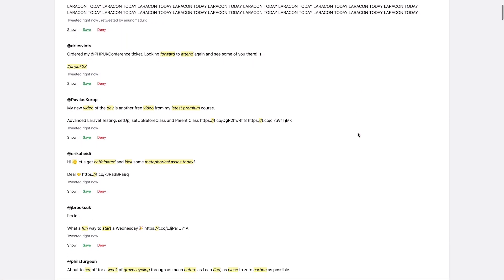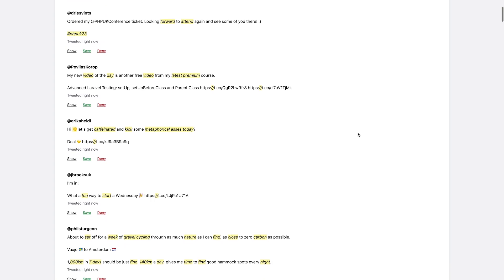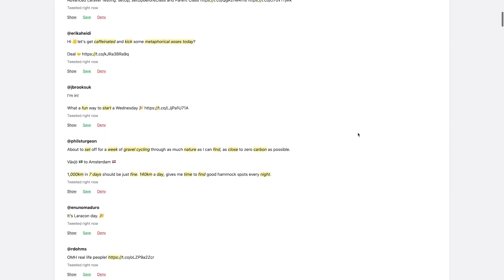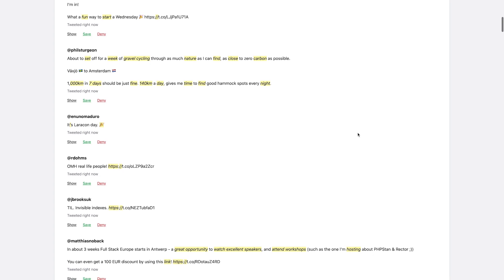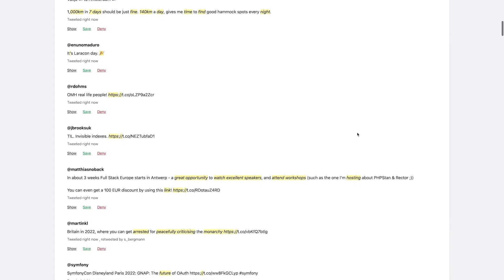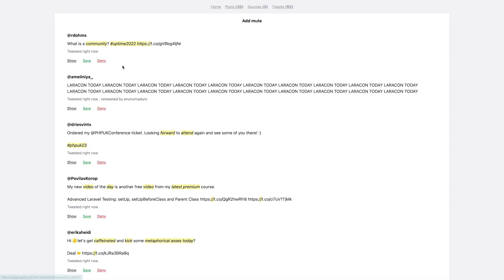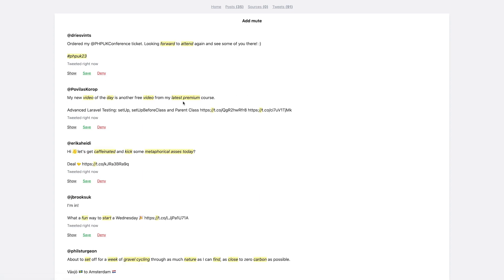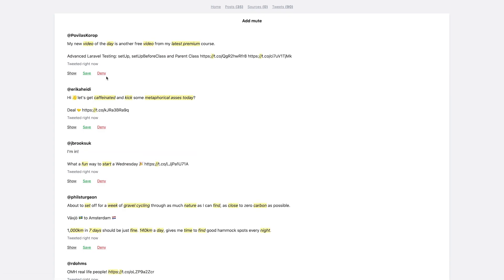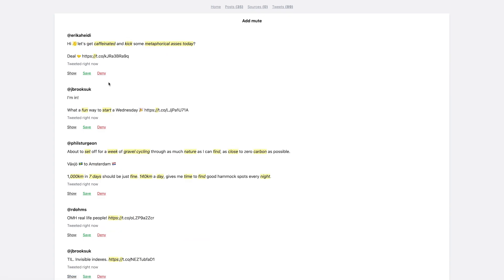Quickly setting the scene: I pull in tweets from a list on Twitter and I filter that list based on muted words, language, and a couple of other criteria. And that list is what I'm looking at here. There are two actions I can do — deny a tweet or save it. If you want to know more about why I do all of this, just ask me in the comments. But for now, it's enough to know about these two actions: saving and denying tweets.